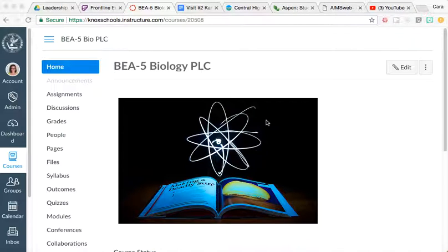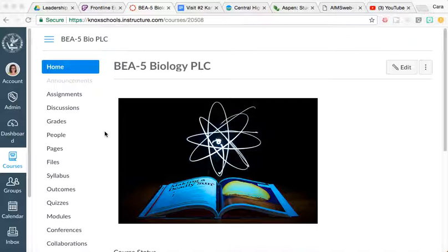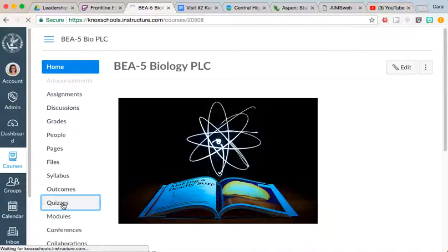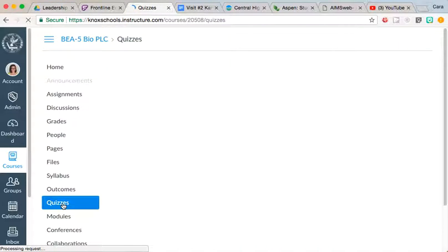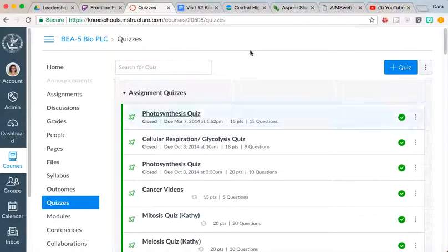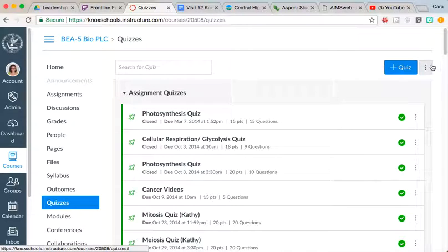Hey everybody, I wanted to include a couple of step-by-step instructions because I know sometimes using Canvas isn't the most user-friendly thing. Once you're in the Biology PLC, you're going to come over here and click on Quizzes. There's two things that we can do here, but first I want to show you what's available.